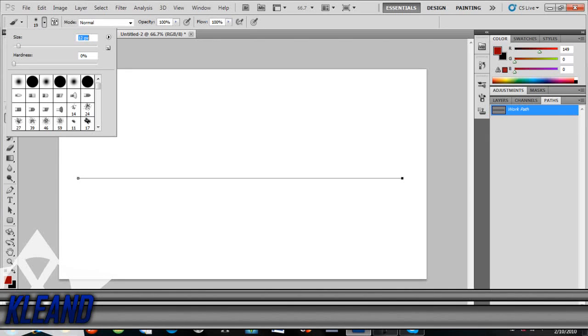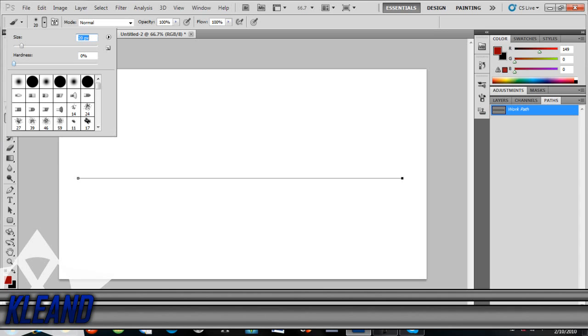What you would have to do, make it anywhere I would say about 10 to at least 30. I'll make mine 20. And then make sure the hardness is all the way down to zero.